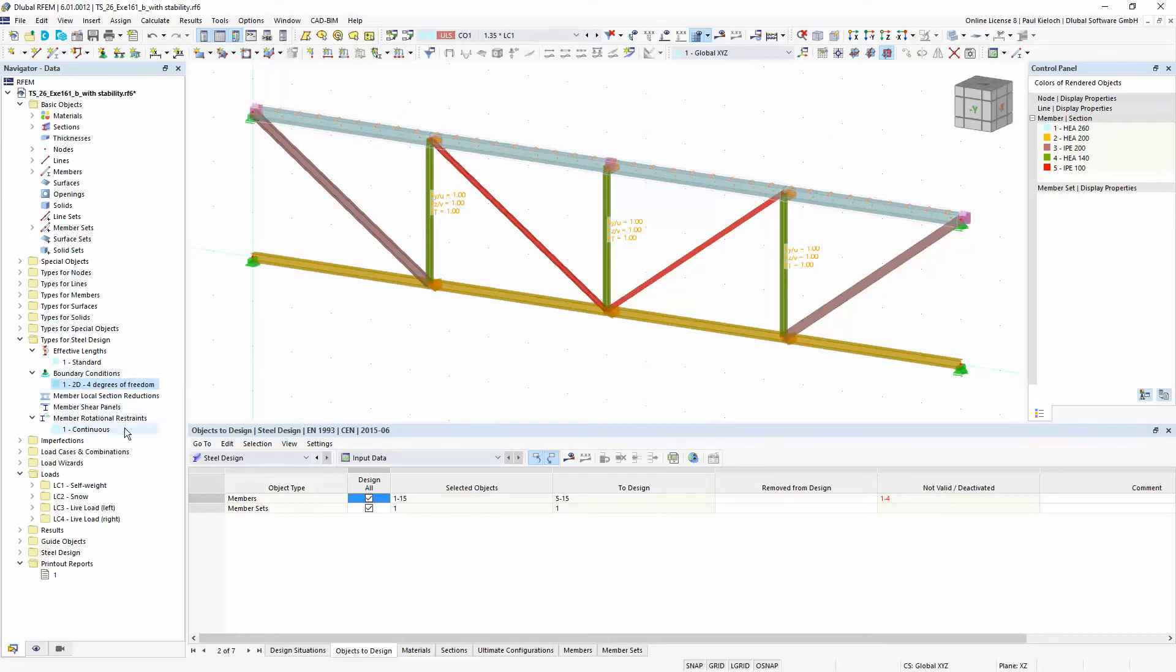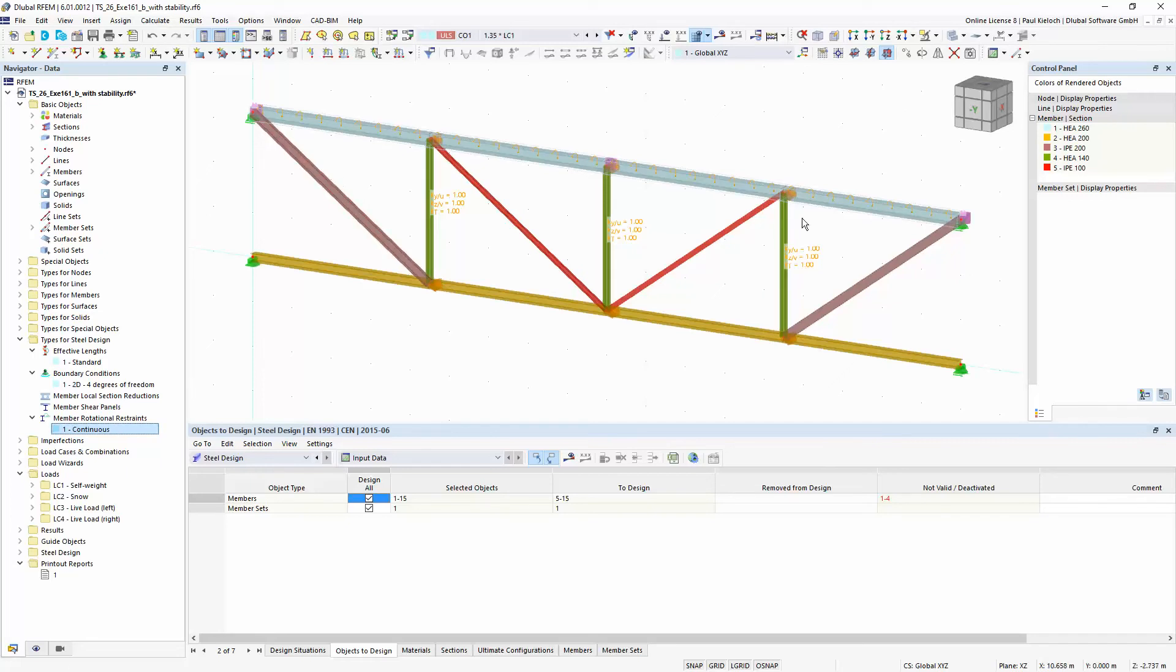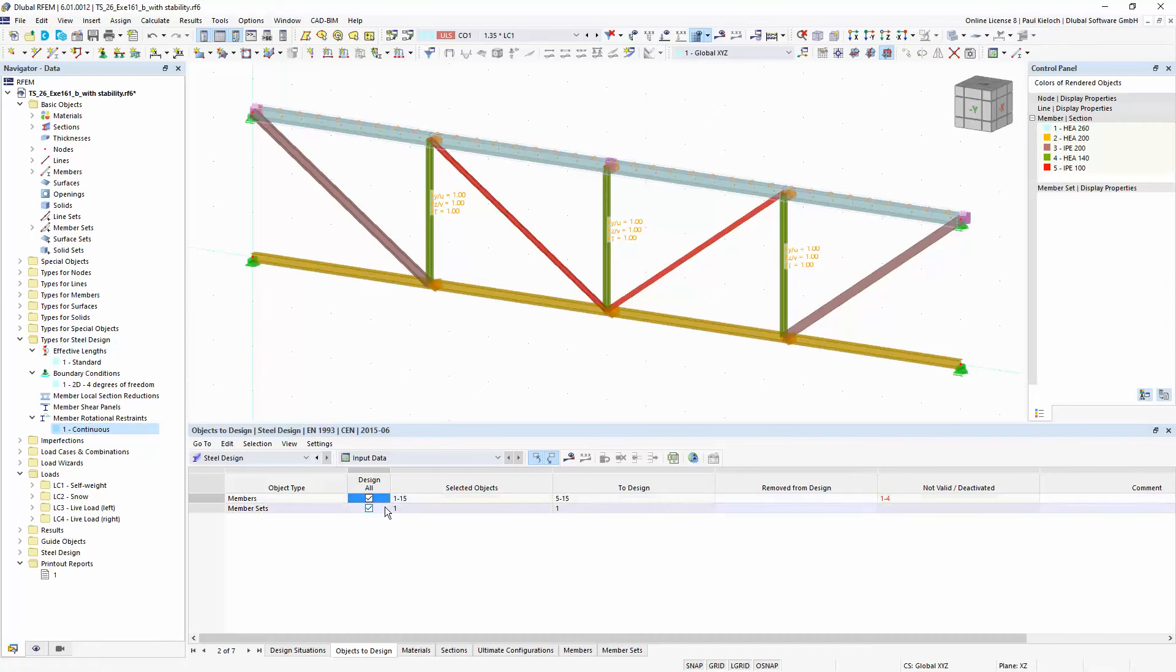And I will combine these boundary conditions also with a continuous rotational restraint on this set of members here on this upper part of this girder. And then I basically just apply all the members and member sets for the design in this steel design add-on.